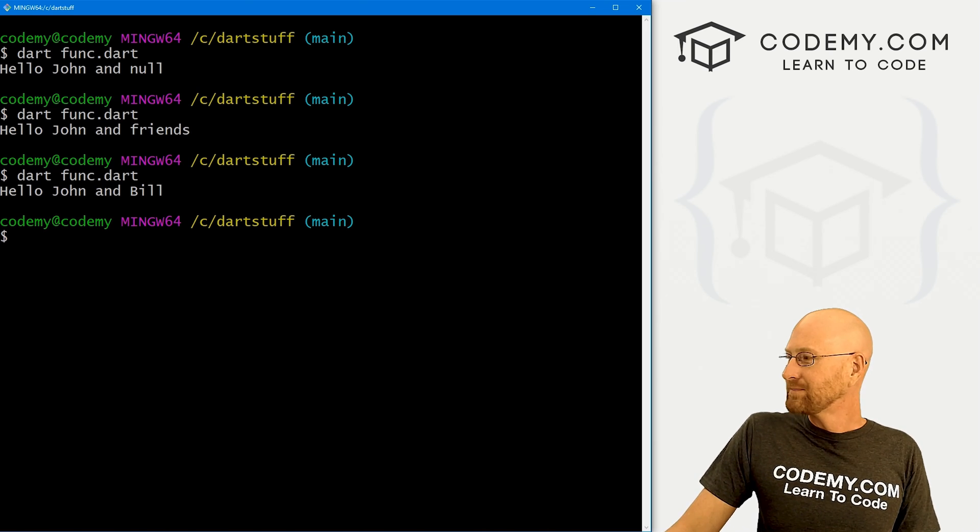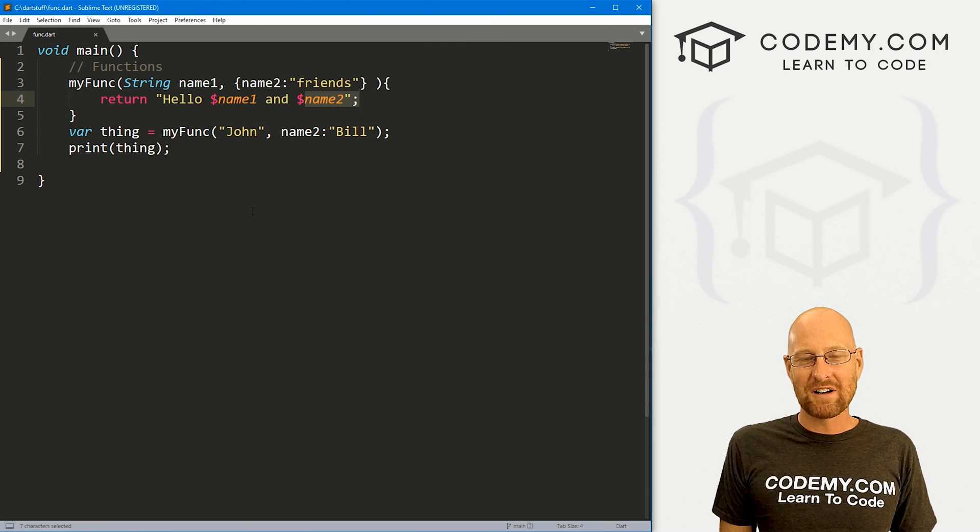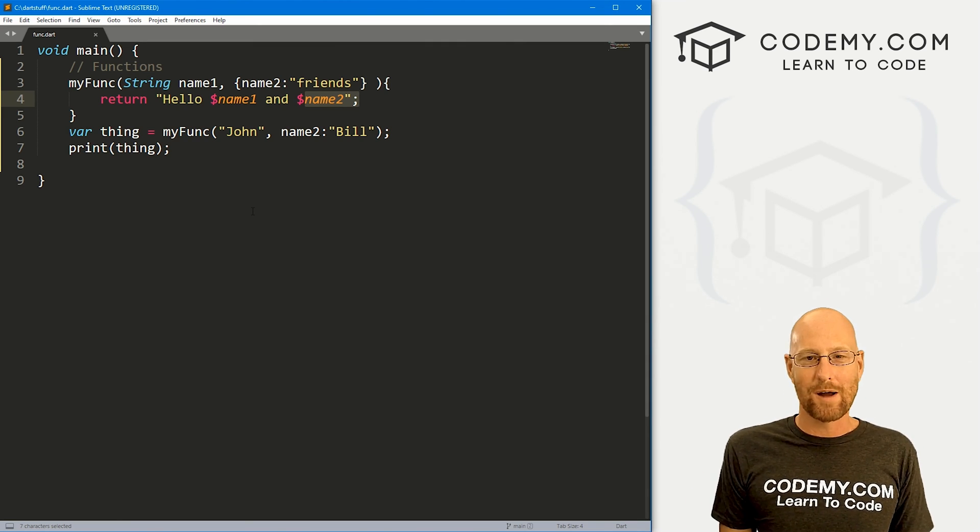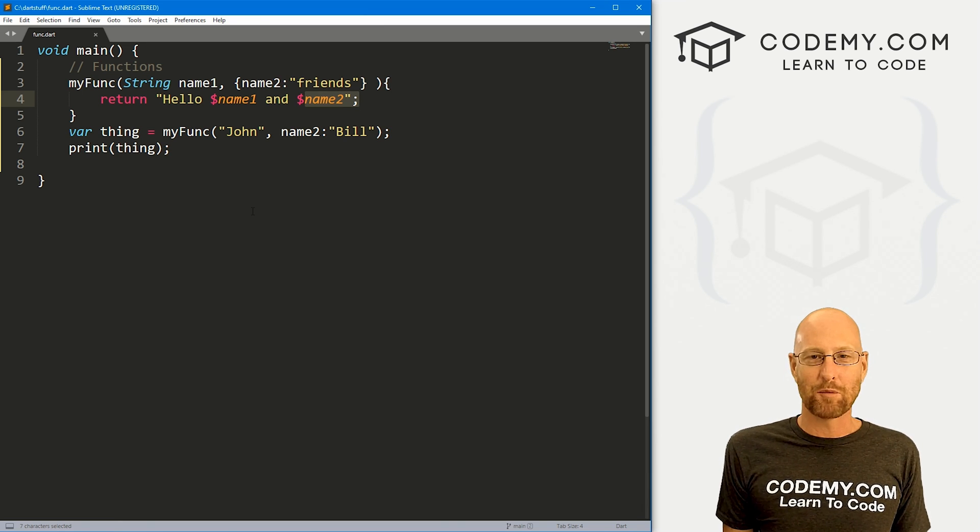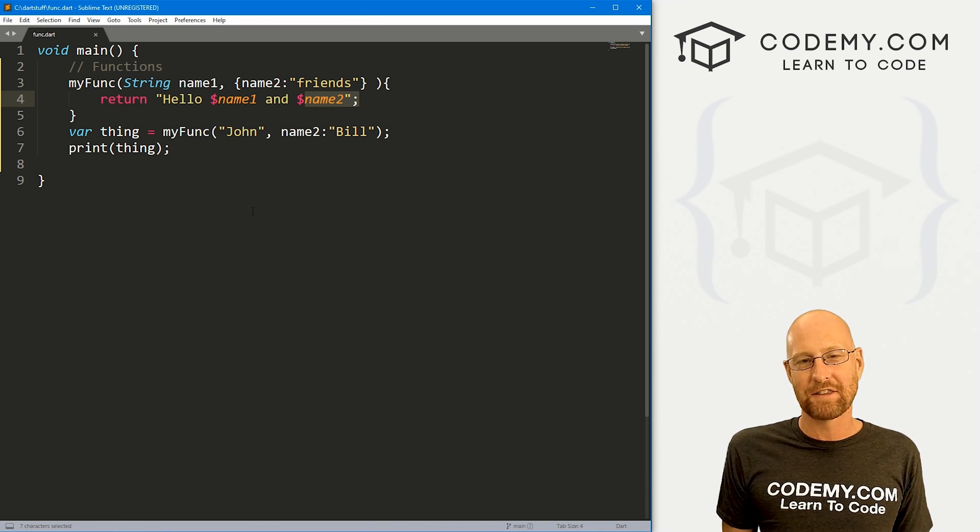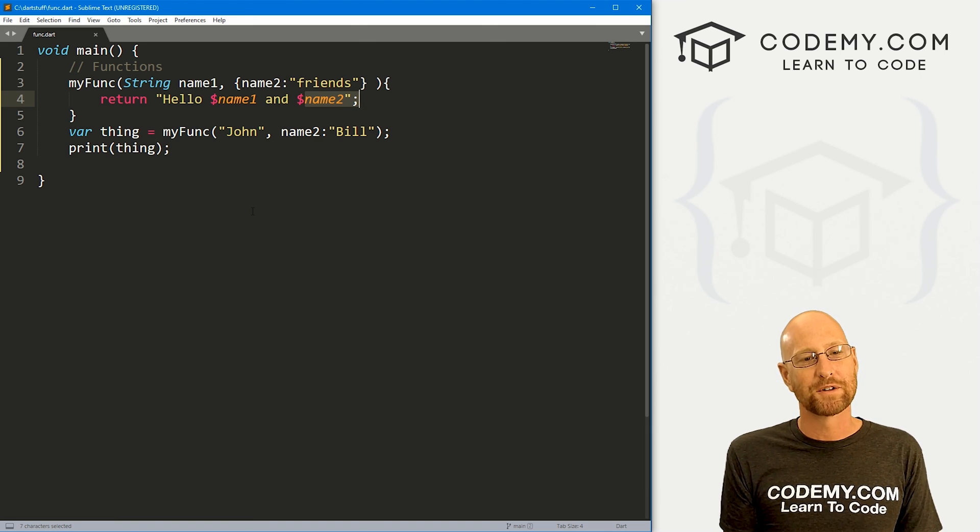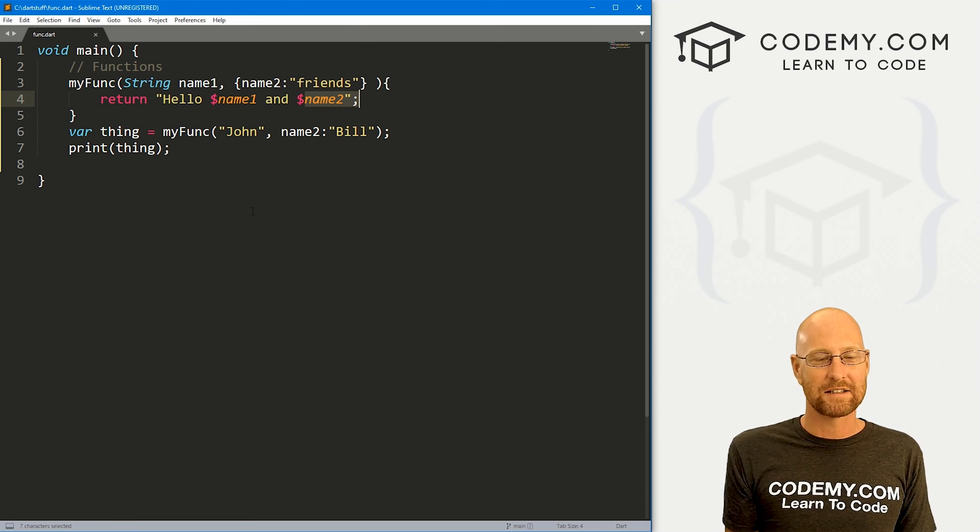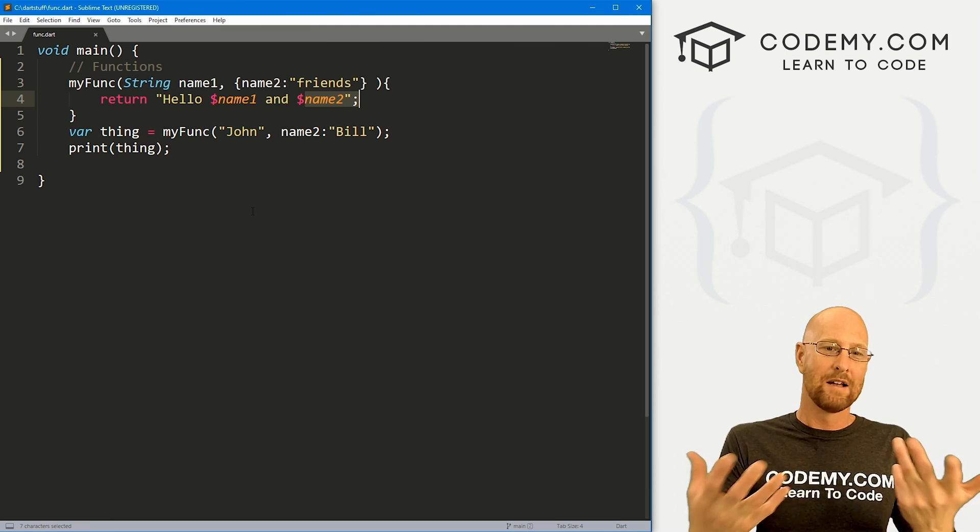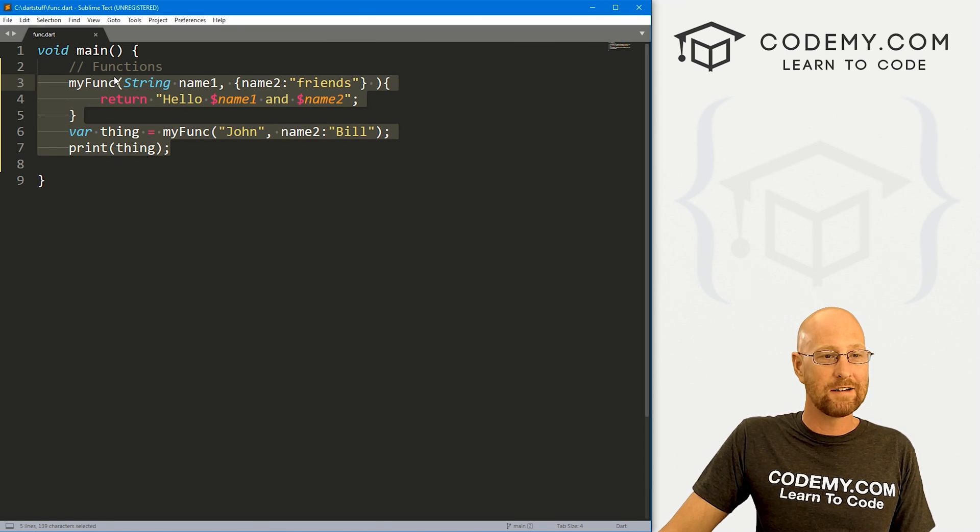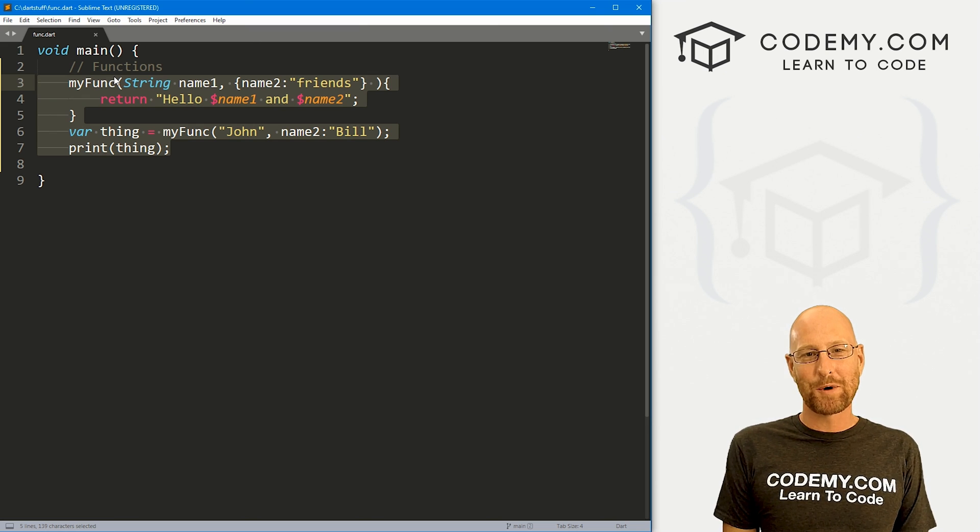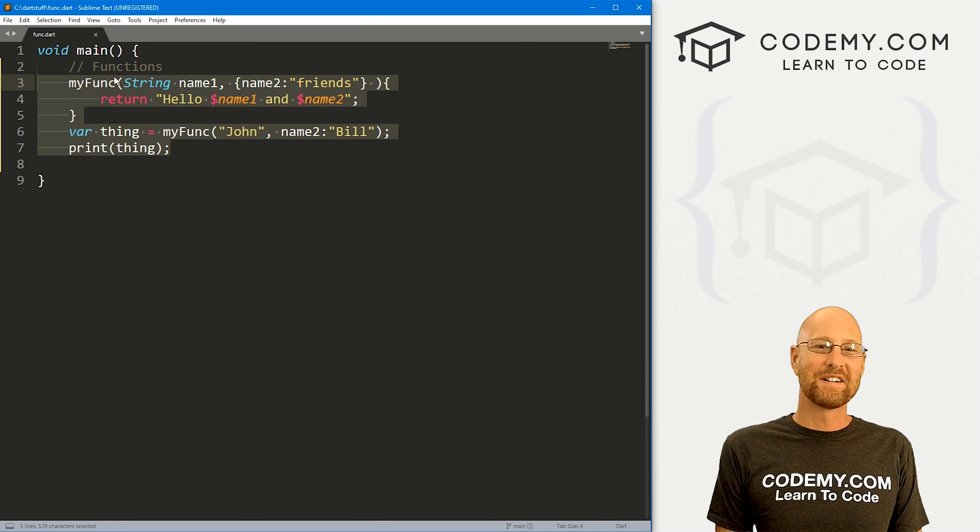And there we go. So those are functions in a very quick nutshell, very easy with Dart, as in most programming languages, functions are usually a little easier to wrap your brain around than like classes and objects and things. That's why most programmers are functional programmers like this and not as many class and object oriented programmers out there, because this is just super easy and it does everything you would want it to do. So those are functions with Dart pretty simple. And that's all there is to it.